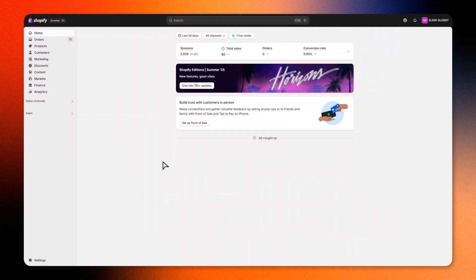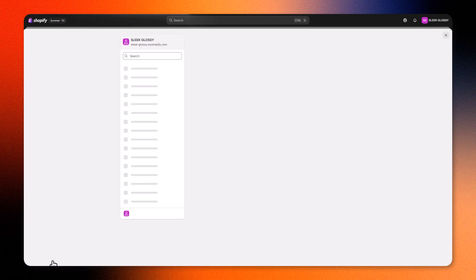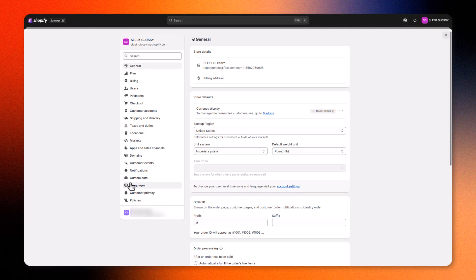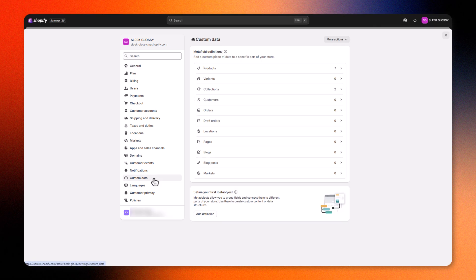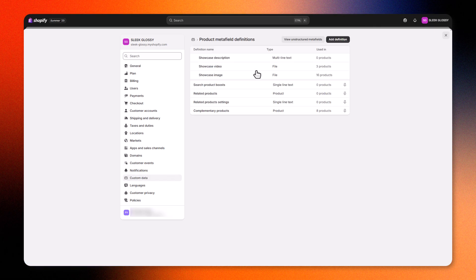Start by setting things up in the Shopify admin. From your Shopify admin, go to Settings, Custom Data, then Products.